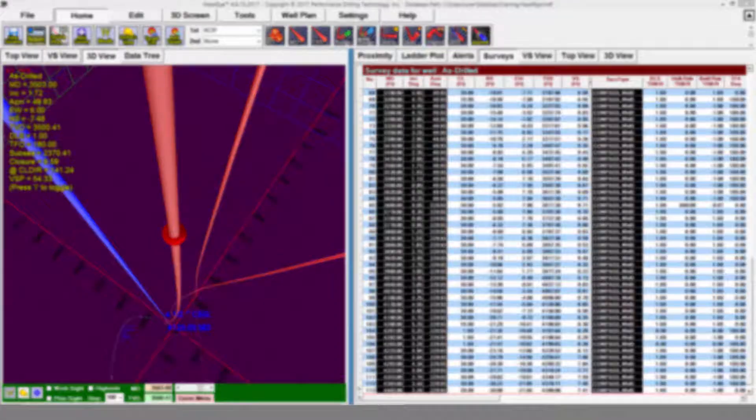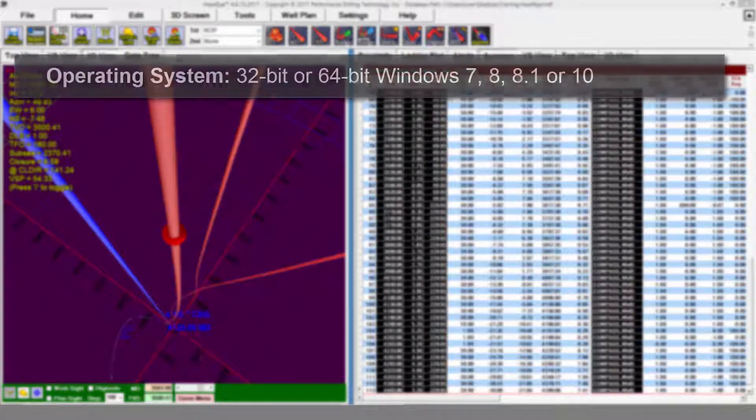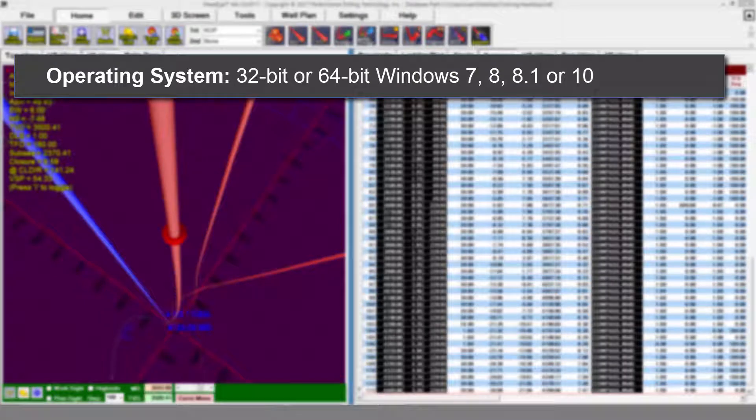Hawkeye is a Windows program. It can run on the 32-bit or 64-bit version of Windows 7, 8, 8.1, and 10.